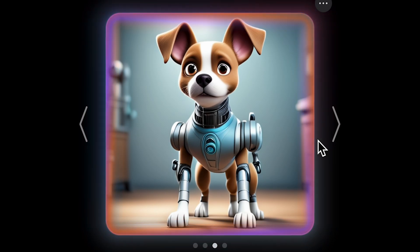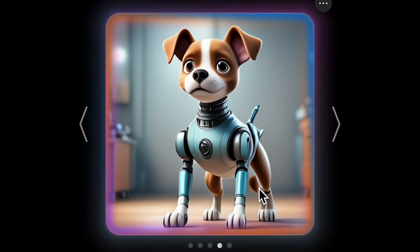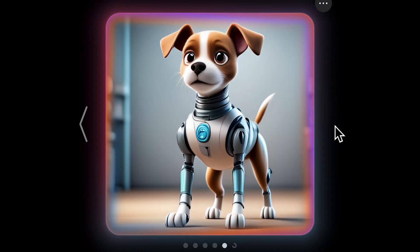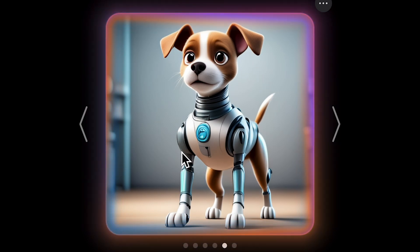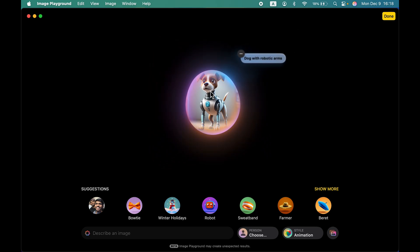If you tap on this arrow you can check out different interpretations of that image. We have a few images here. As you can see, at the back there is an extra arm or leg — it's not perfect — but I am able to see the robotic arms on the dog. You can give different inputs and based on that it will generate an image.